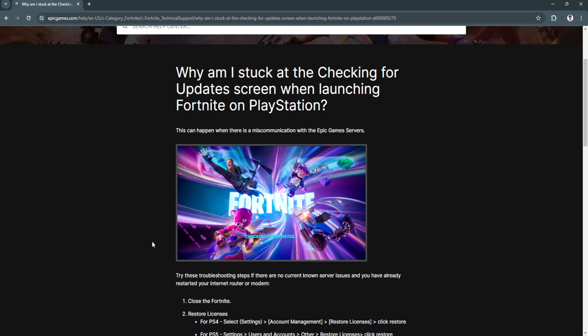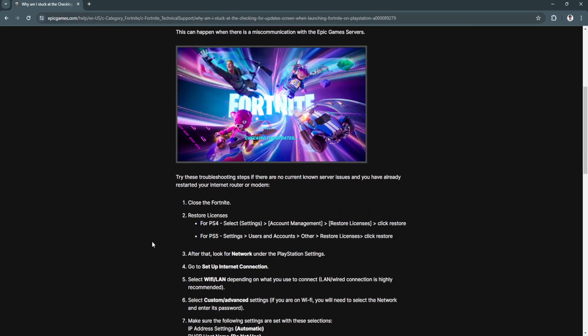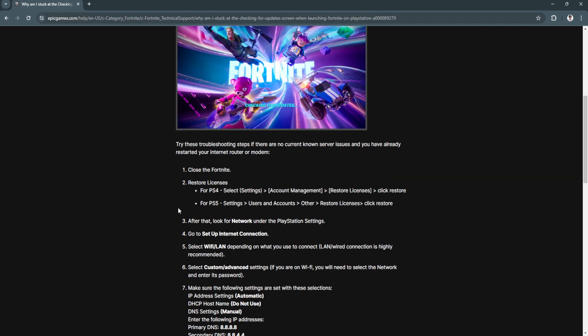So why do you get this error? Why are you stuck at the Checking for Updates screen when launching Fortnite? This can happen when there is a miscommunication with the Epic Games server. To fix this, first close Fortnite, and second, restore licenses.